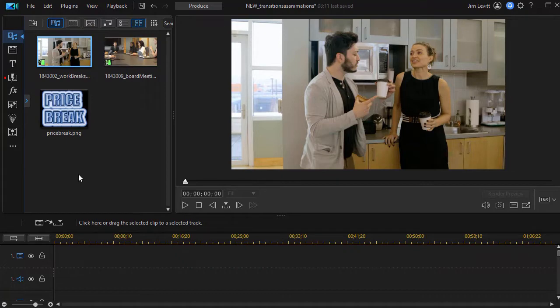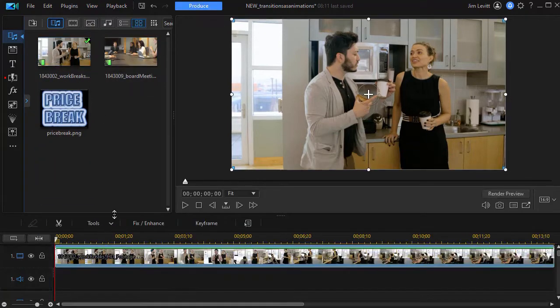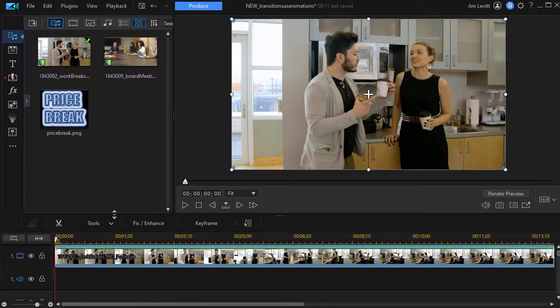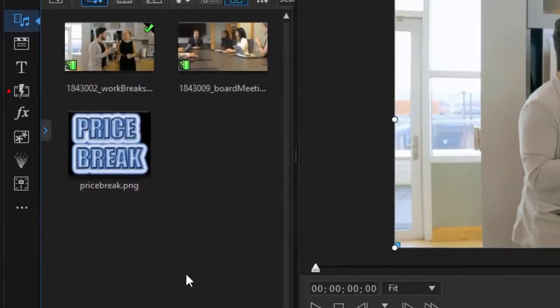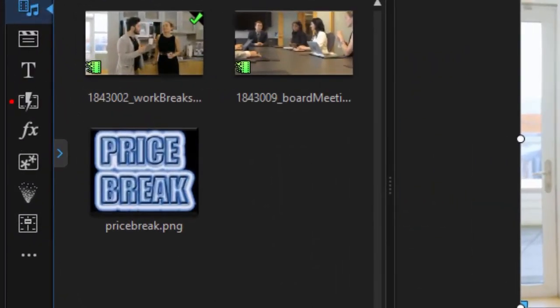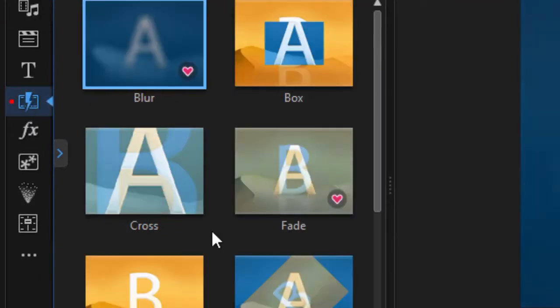First thing we're going to do is we're going to take our video clip and put it on track number one. And let's assume we'd like to make an in and out animation by using the transition in the traditional way in PowerDirector. Normally what I do is I'd go to my transition room. I'll click on that.